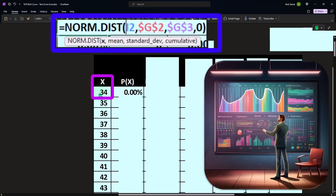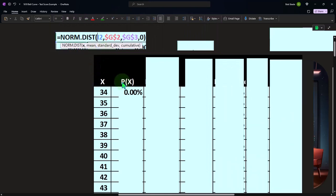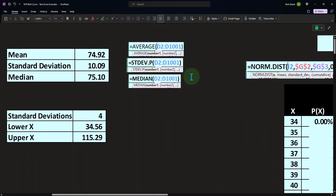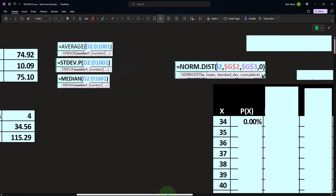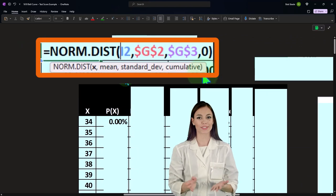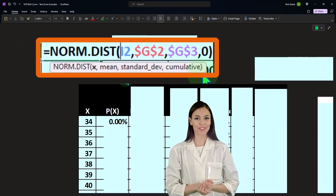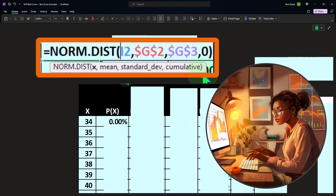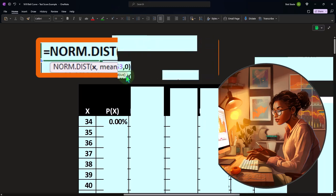What's the likelihood of getting a 34 for the bell curve, with the mean and standard deviation defined? So the mean is going to be 74, and the standard deviation is going to be 10.09. And then is it cumulative or not? This cumulative is similar to what we saw with the Poisson distribution, but here we're representing the area under the curve. Do we want the cumulative up to that point, or just that point? In this case, we want just that point, so it's false or zero.